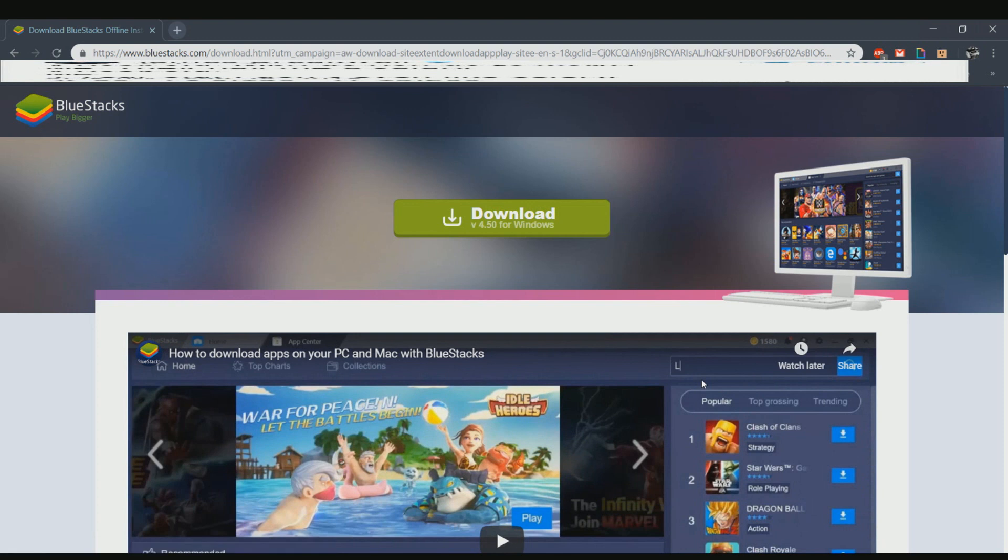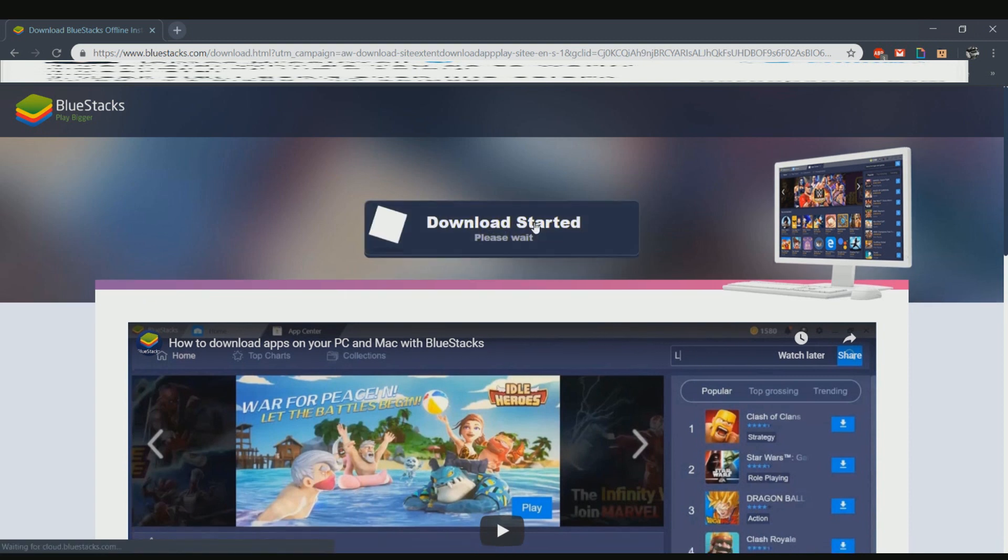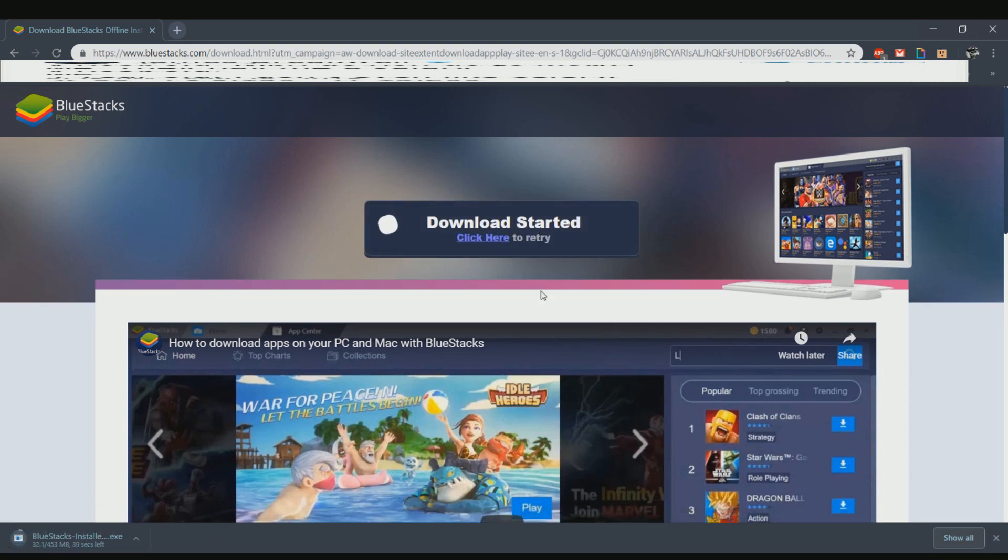This is a pretty decent big file, probably about 400 megabytes, about half a gig. Depending on whether you have a fast connection or not, it just depends on how long it will take. You don't need to sign up for anything, at least not yet. As it's downloading, mine downloads pretty fast, so I only have about 40 seconds to wait.